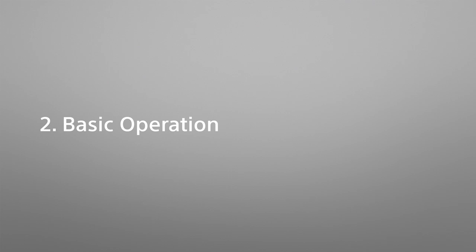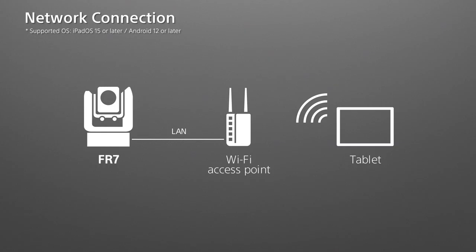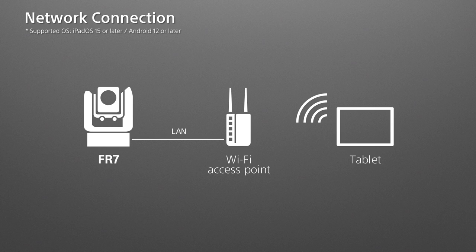You can control the FR7 remotely and wirelessly from your tablet. Let's see how to connect your tablet to the FR7. Before getting started, prepare a Wi-Fi access point, a tablet, and an Ethernet cable.